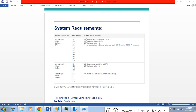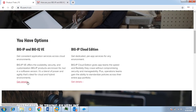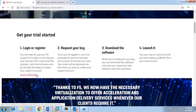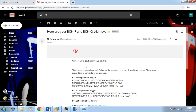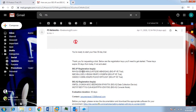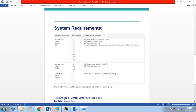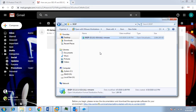In order to get the trial license of F5, you can visit f5.com/trials. Once you visit this site, you can go for BIG-IP or BIG-IQ Virtual Edition. From here you can log in to get the trial key. Once you fill in the required information, you will get the trial keys. Then you can visit downloads.f5.com in order to download the Virtual Edition appliance.